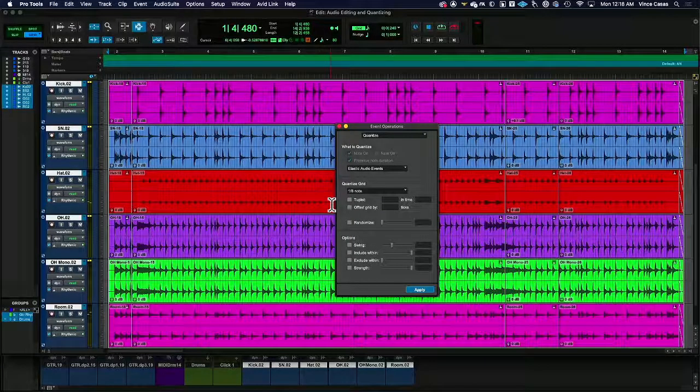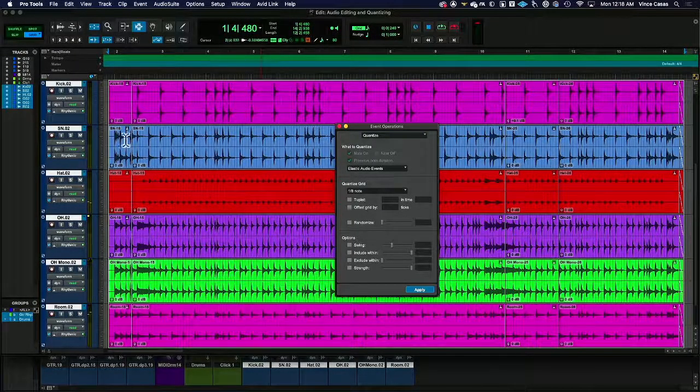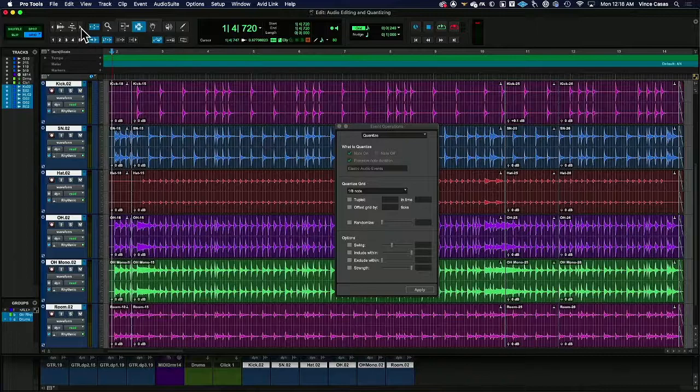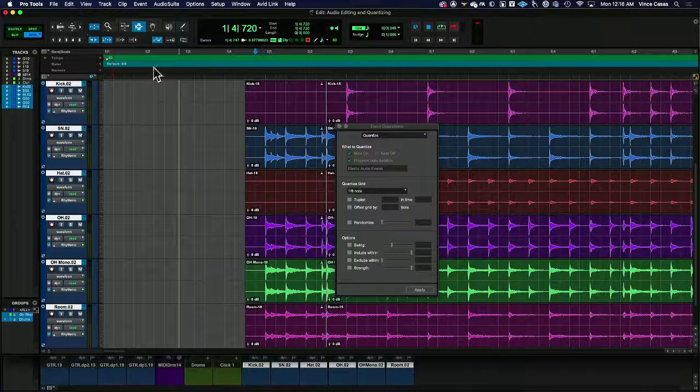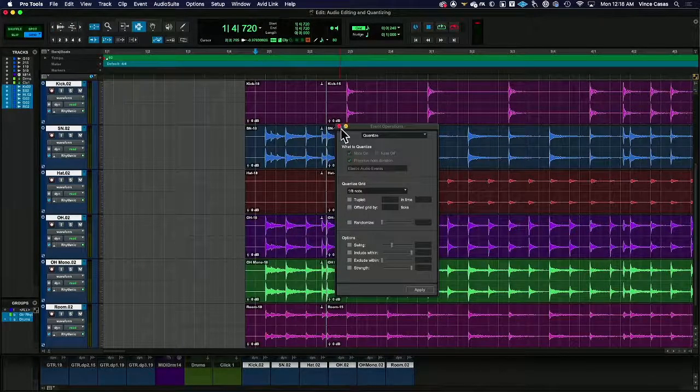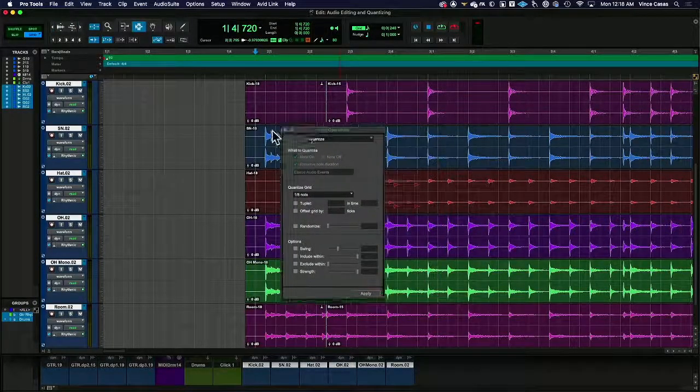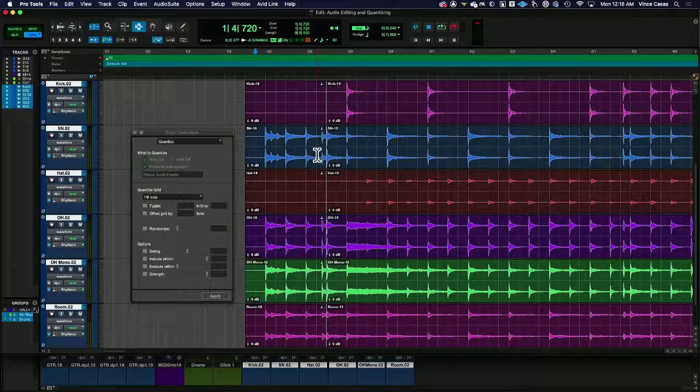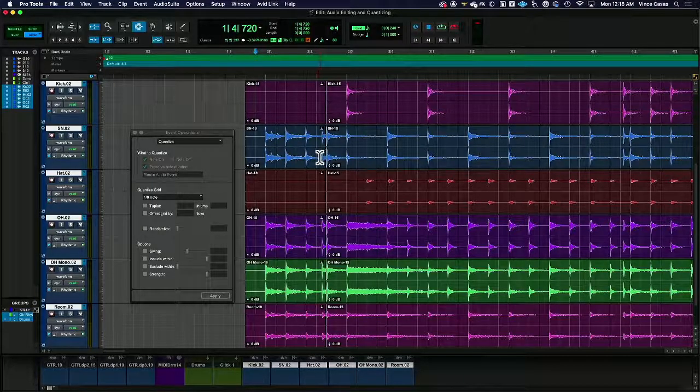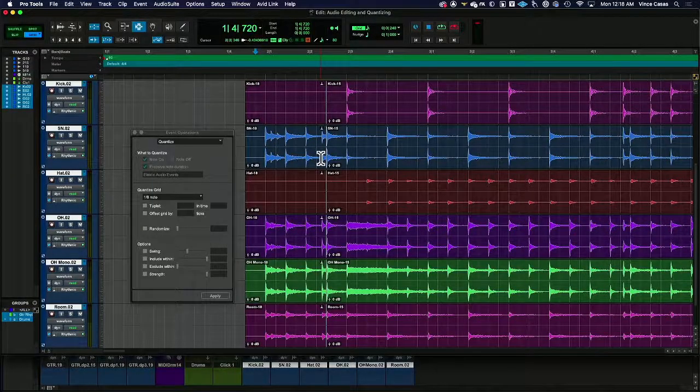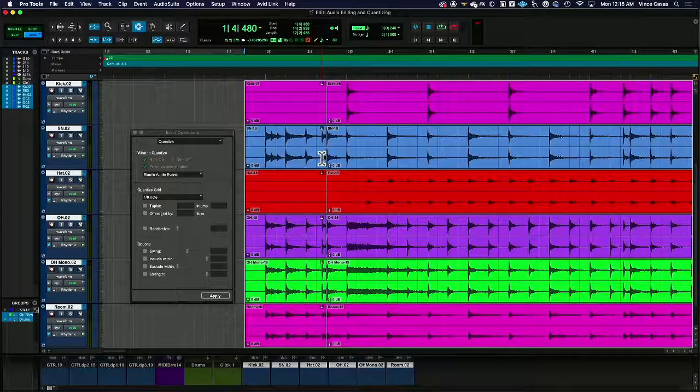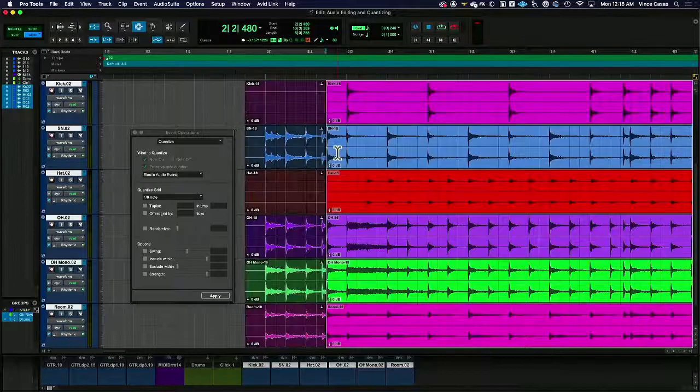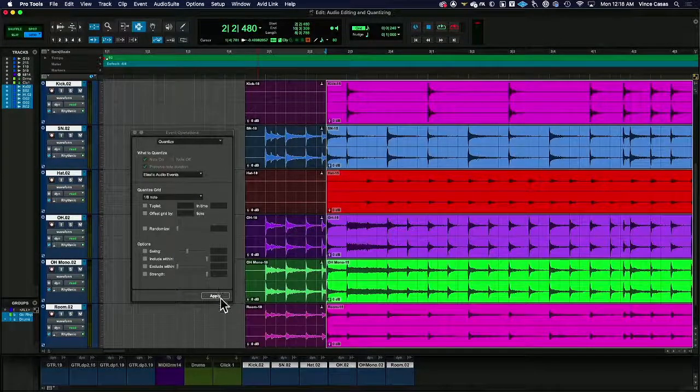Okay, it's close. There's some things about it that aren't great. Obviously, the fill at the very front end is not working. And so, again, this is one of those moments where some of the easy fixes are just undoing the quantization and doing it in just sections.